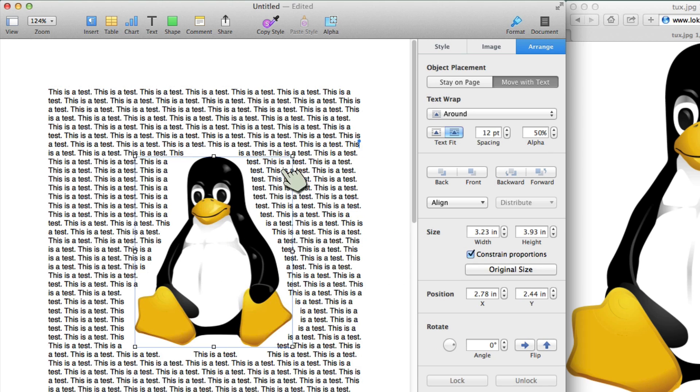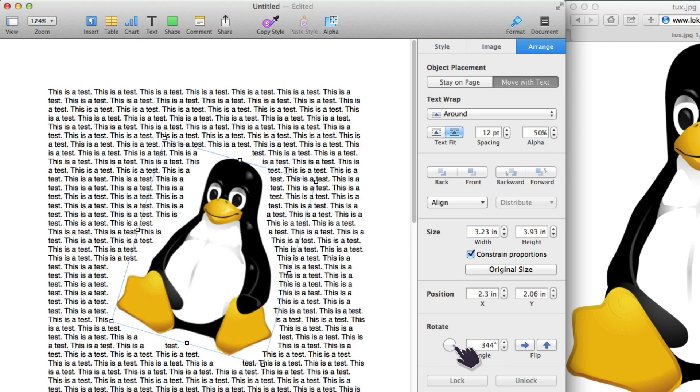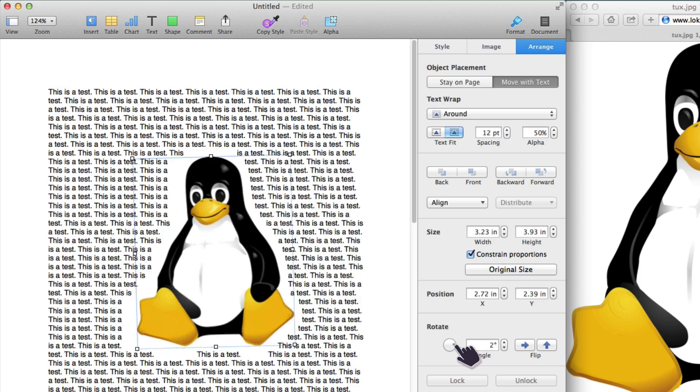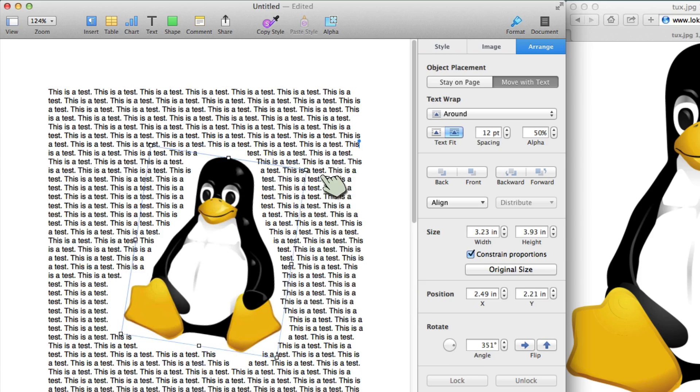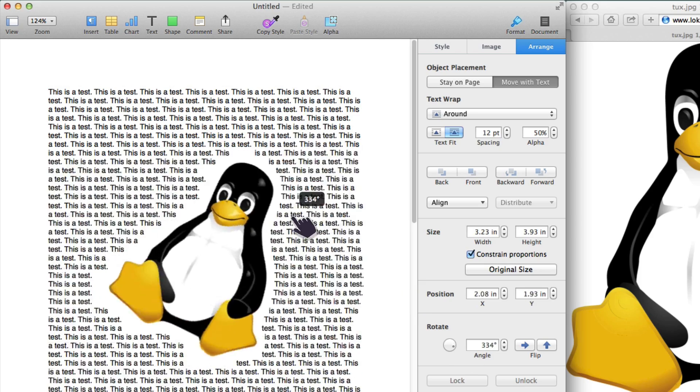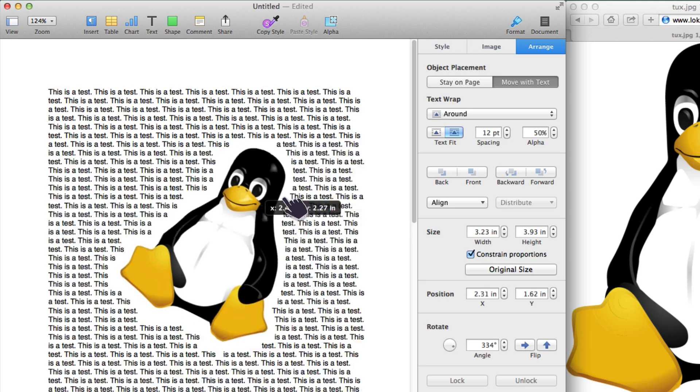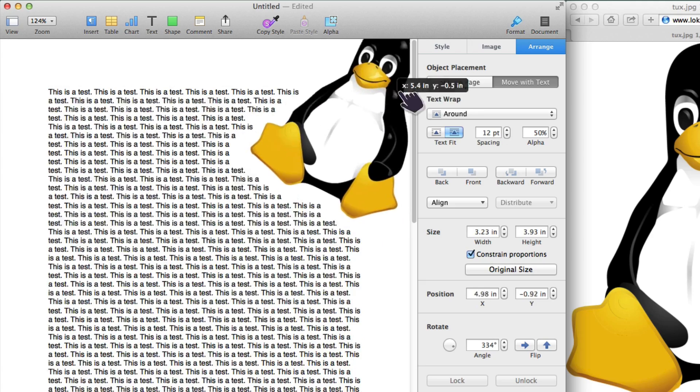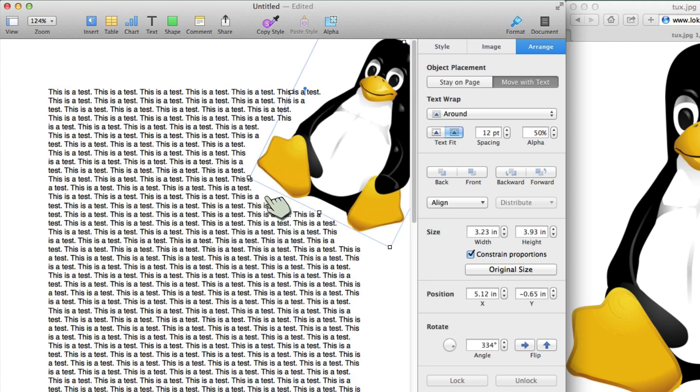Next thing, to rotate it, I do need to either use this rotation icon right here. Or I need to know to hold down the command key. And that will let me rotate it. I could then drag it up here. It lets me go off the page if I want. I could even drag it from this one.